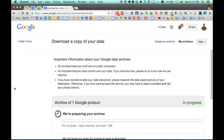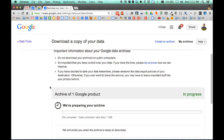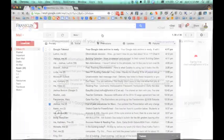One thing that is important to know is you don't have to sit on this page for this to happen. You can actually close this window and you will get an email. It says right here, we will email you when your archive is ready to download. So I'll pick up there when we reconvene.